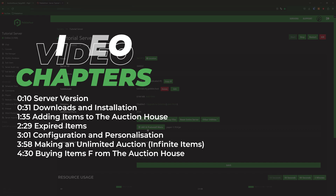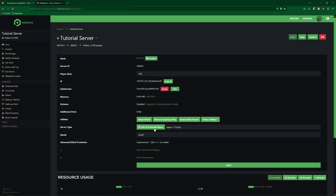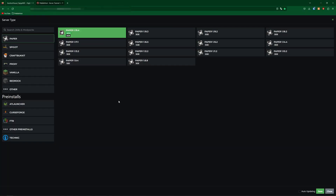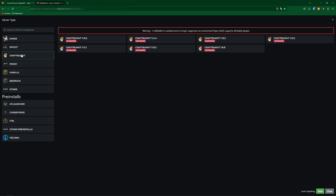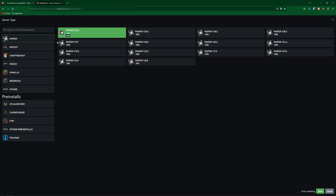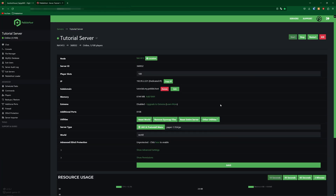To do this, first go down to the server type and click on the jar and pre-install menu. From in here you can then select a few versions such as Paper, Spigot, and CraftBukkit. However we do recommend Paper as it is a lot more optimized. Once you've selected your version go ahead and click Save and then restart your server.